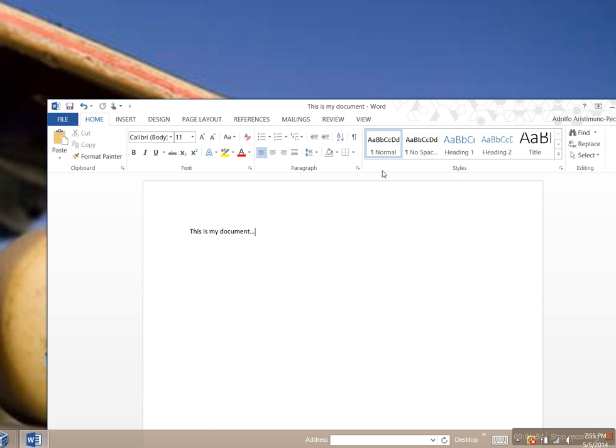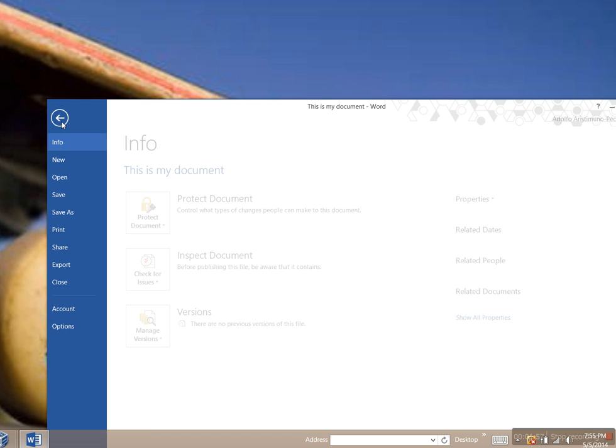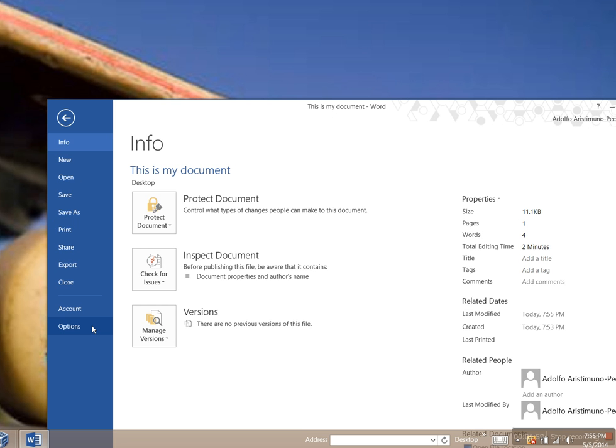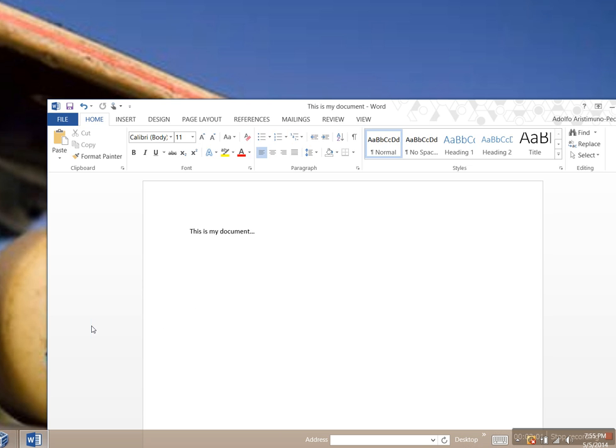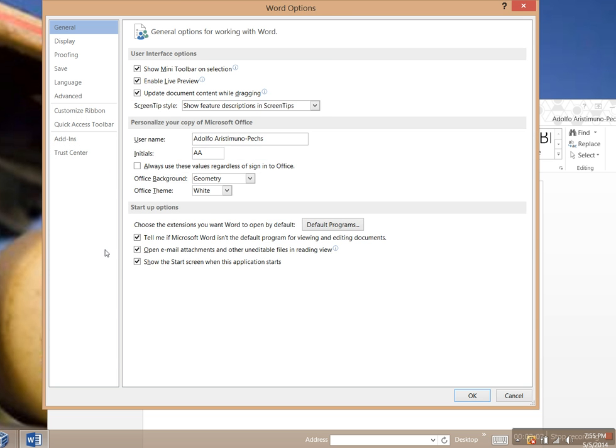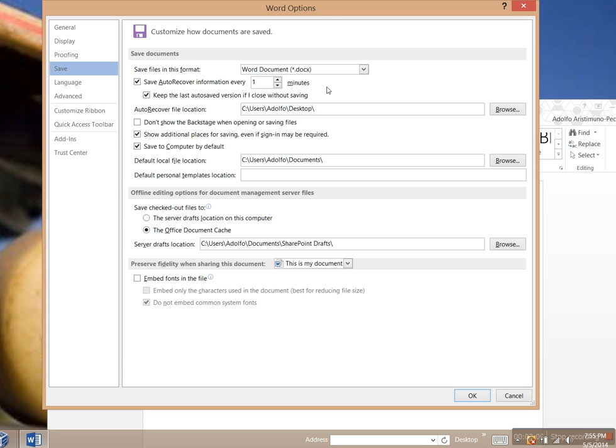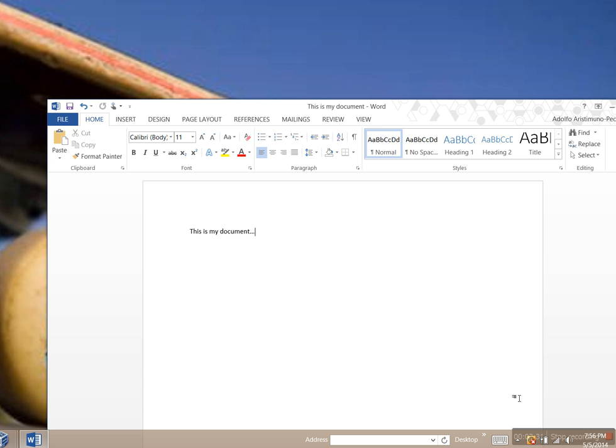That's what I had set it at, so I'll kill some time. Remember, Options, Save, one minute. This is all about boxes that are checked, little options that you need to find in Windows. It's always good to know these little tricks of the trade. Oh, I forgot to do something here. Changes since my last save, and now it's 7:56.